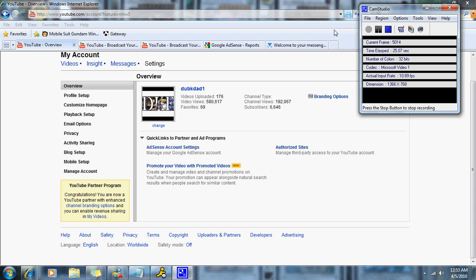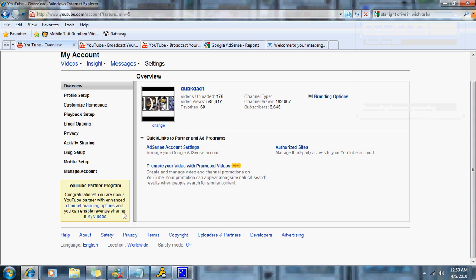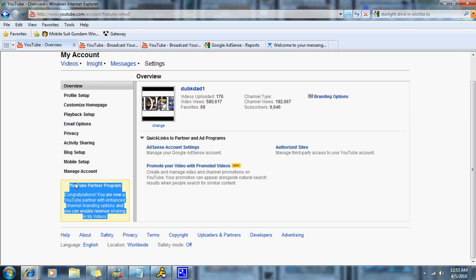The first episode is going to be figuring out what you're best at to build your channel. And the whole focus of this and the whole point of building your channel is to achieve this here on the bottom, where it's highlighted, where it says YouTube Partner Program.